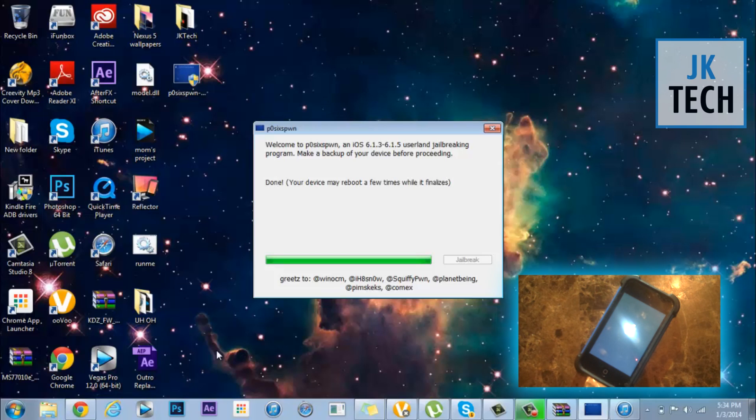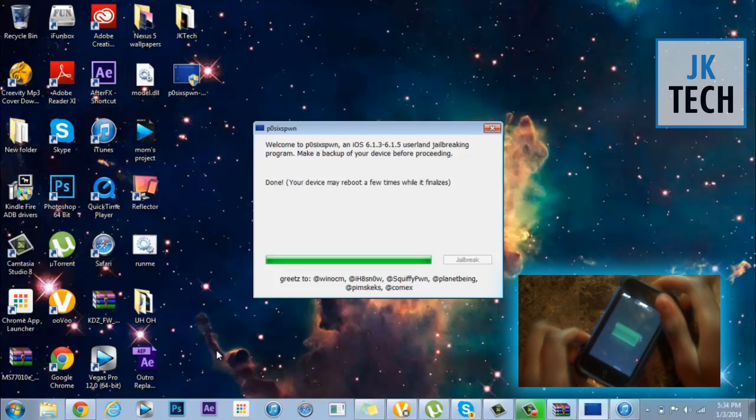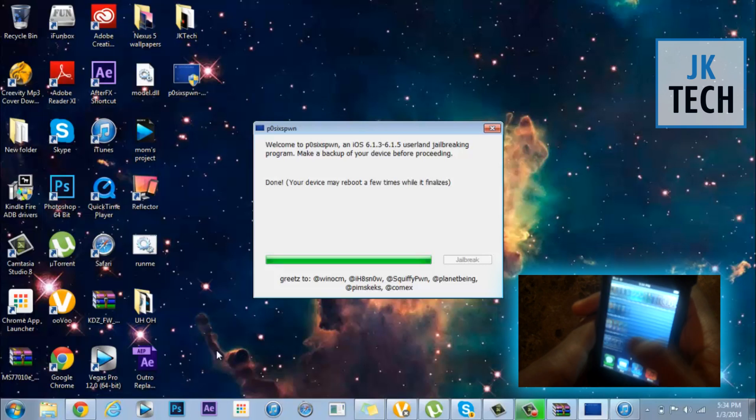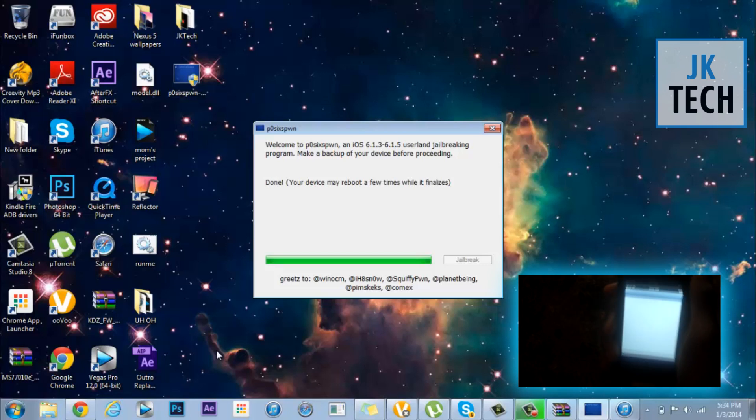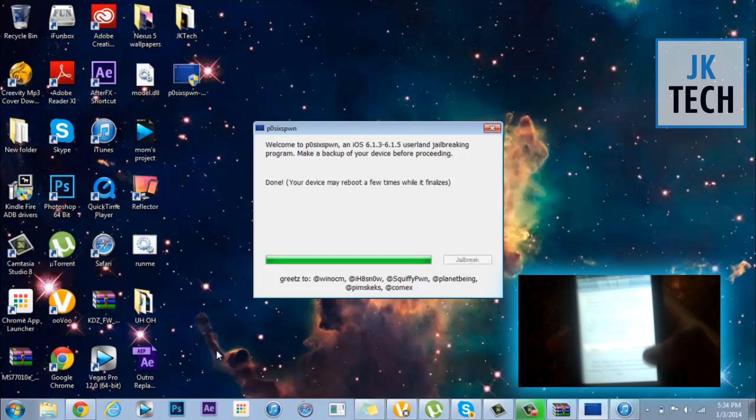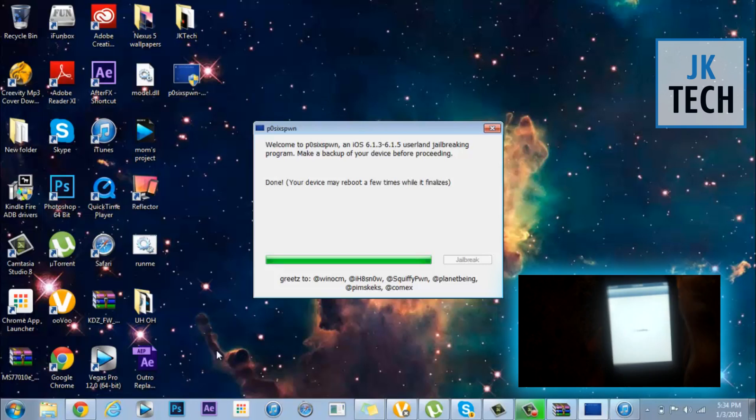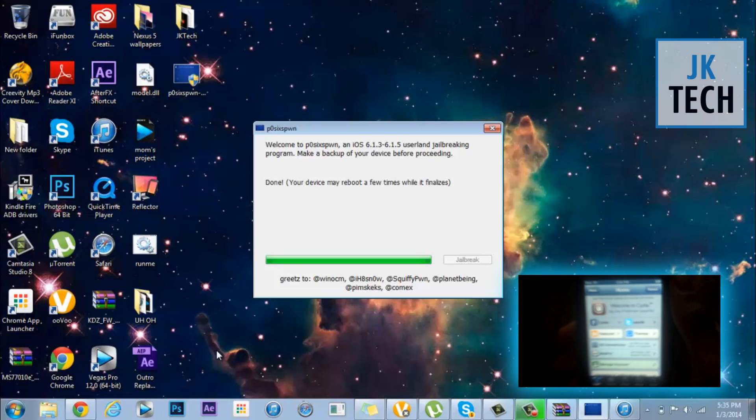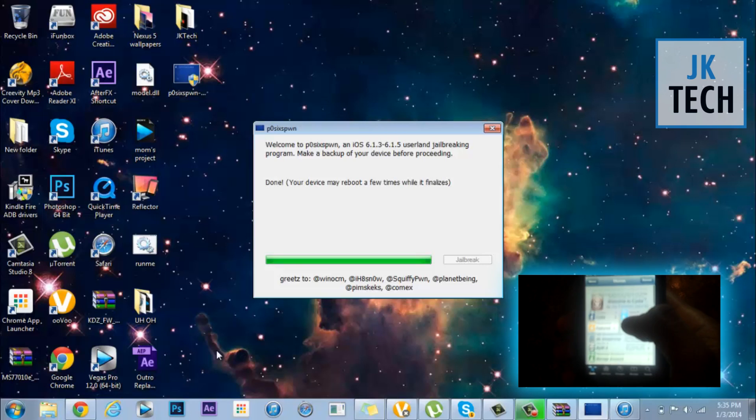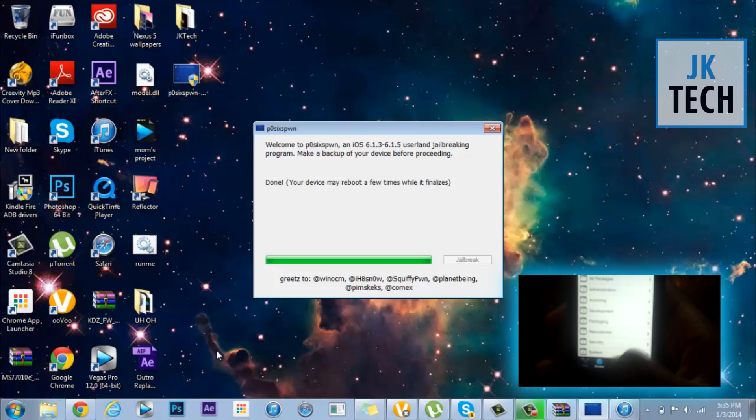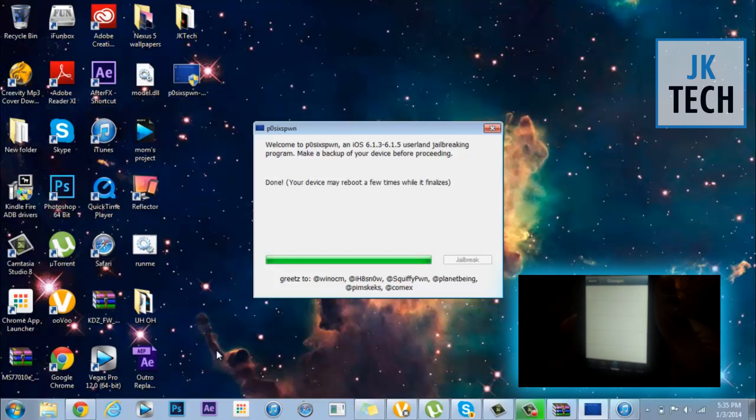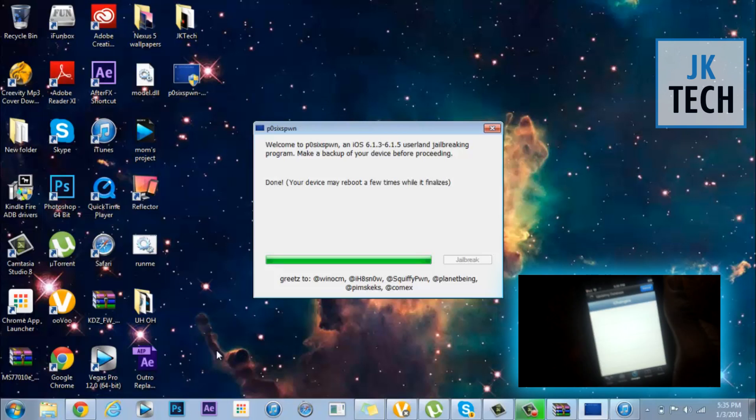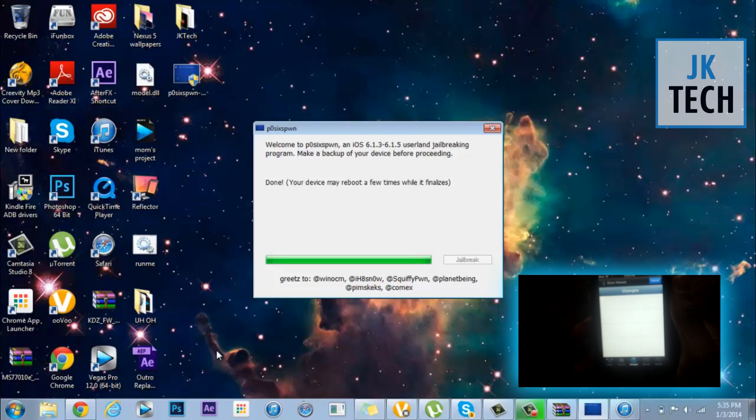Alright, and now your device should have re-sprung by now, and that's it. You finally have Cydia. You'll have three options. You'll have user, hacker, and developer. I choose developer because there are more options and I know what I'm doing.